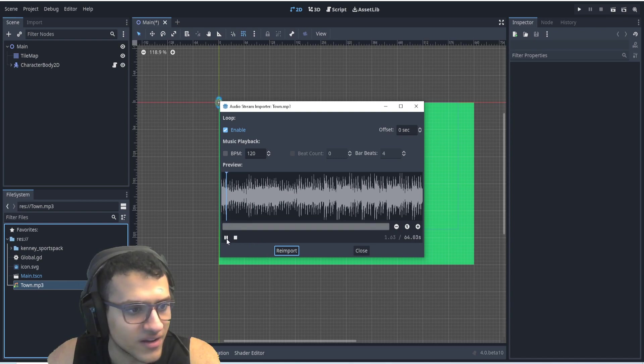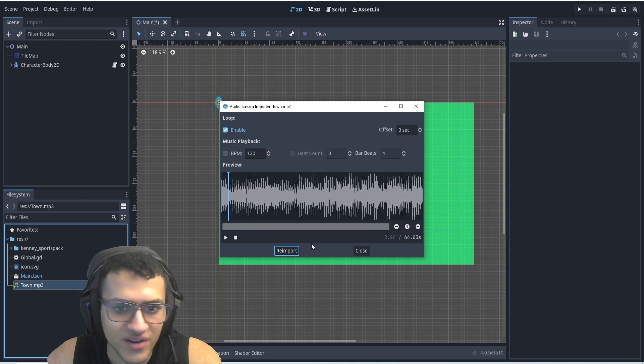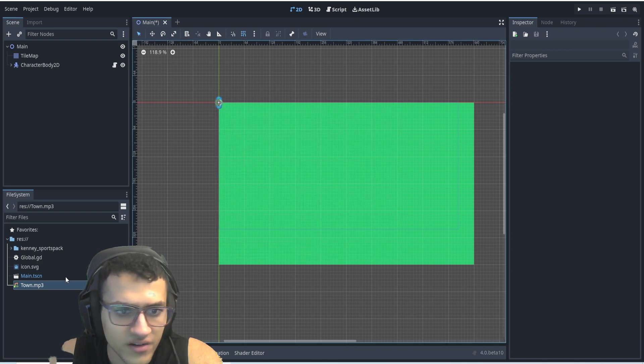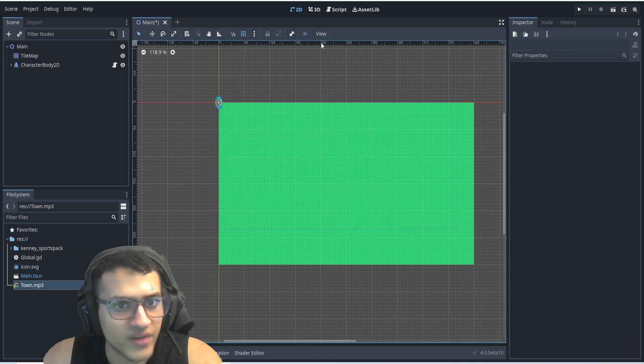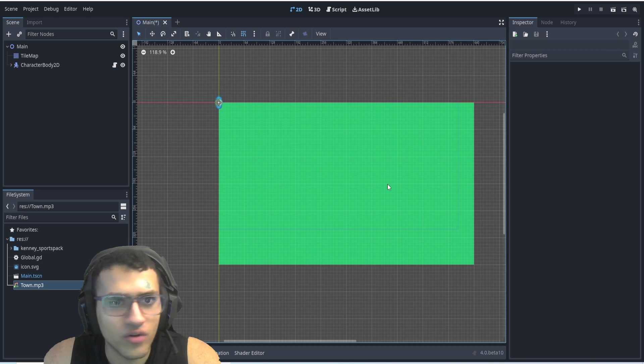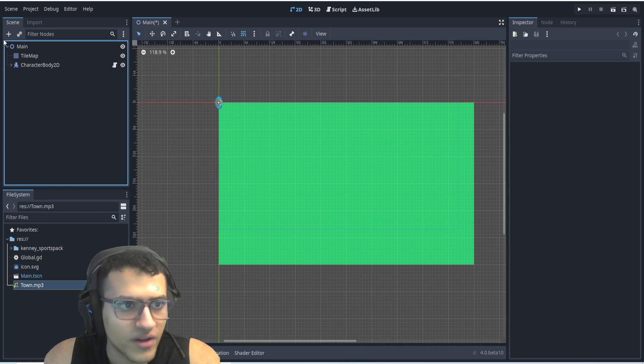If I play it, you should be able to hear it and it's really loud. So I'm going to stop it. And we want this to basically play all over our entire game.